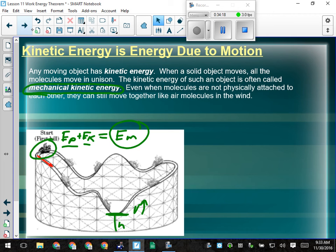Any moving object has kinetic energy. When a solid object moves, all the molecules move in unison — that's mechanical kinetic energy. If the object doesn't move but vibrates, the particles are moving randomly — that's thermal kinetic energy. Even when molecules are not physically attached to each other, they can still move together, like air molecules in wind, and that's why wind can blow things around.